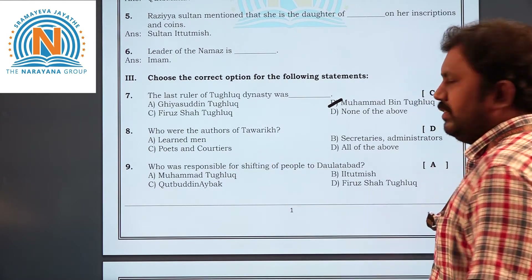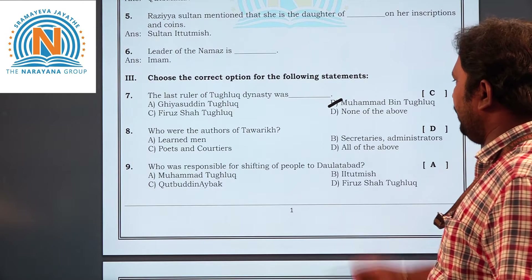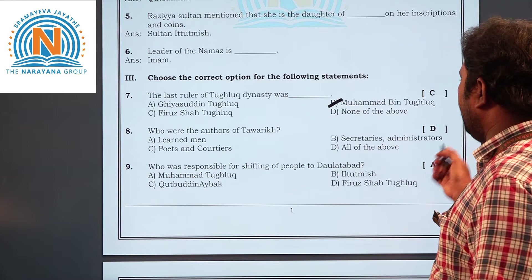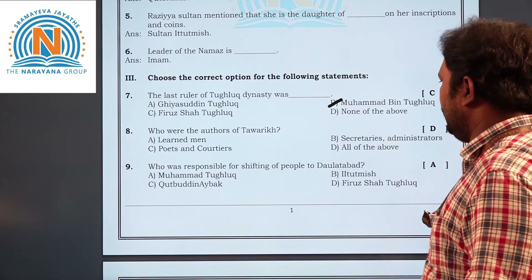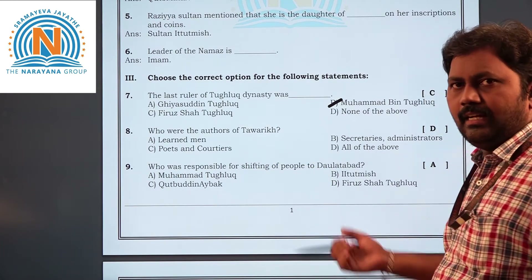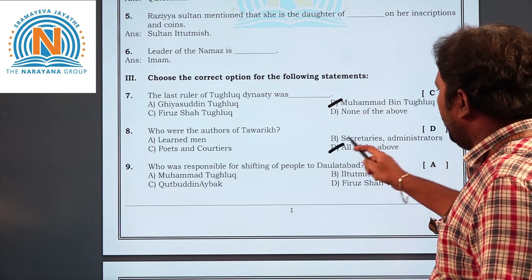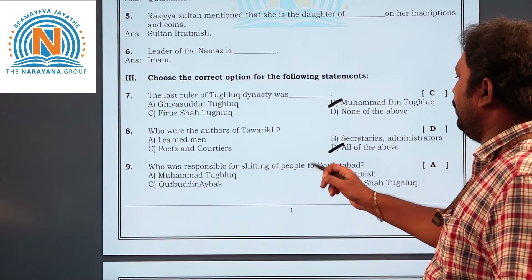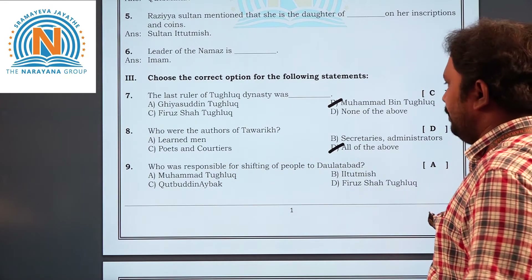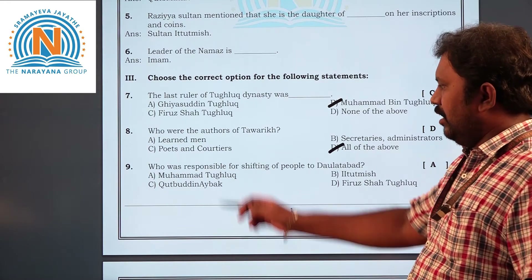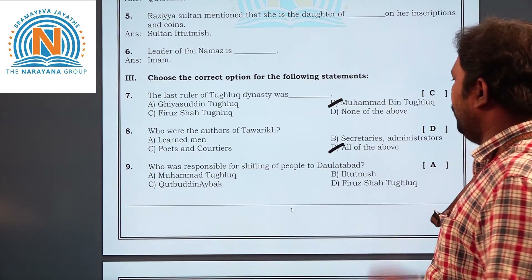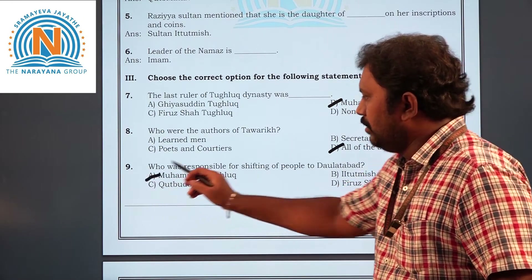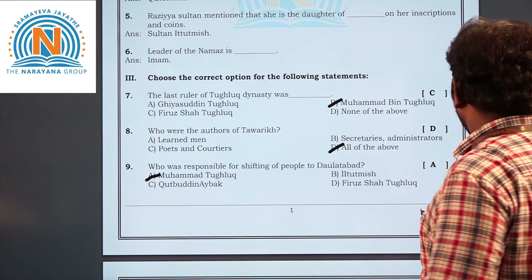Now the eighth question — who was responsible for the shifting of people to Daulatabad? The answer options are Muhammad bin Tughlaq, Iltutmish, Qutbuddin Aibak, and Firuz Shah Tughlaq. The answer is Muhammad bin Tughlaq.